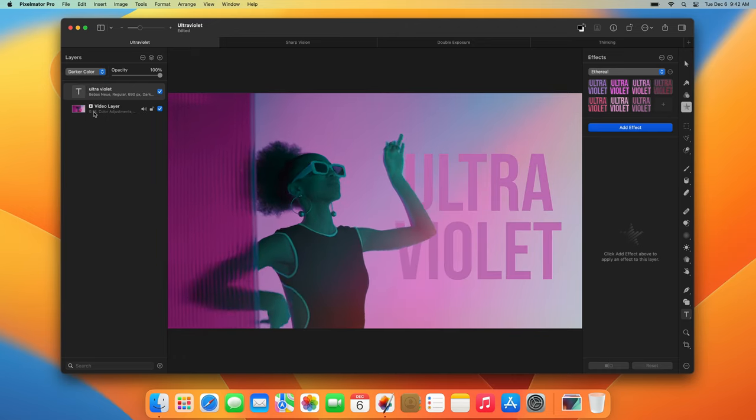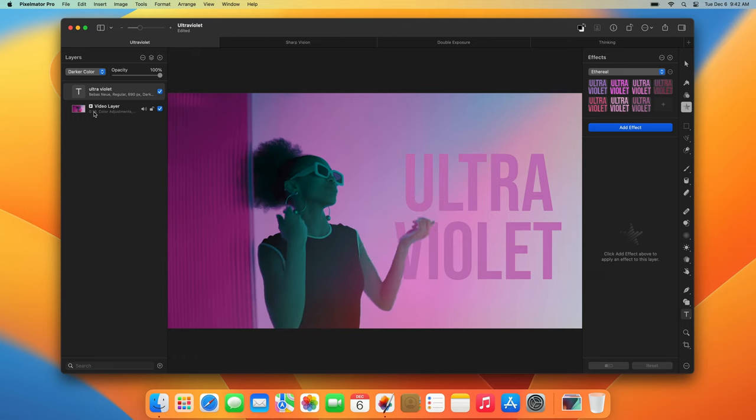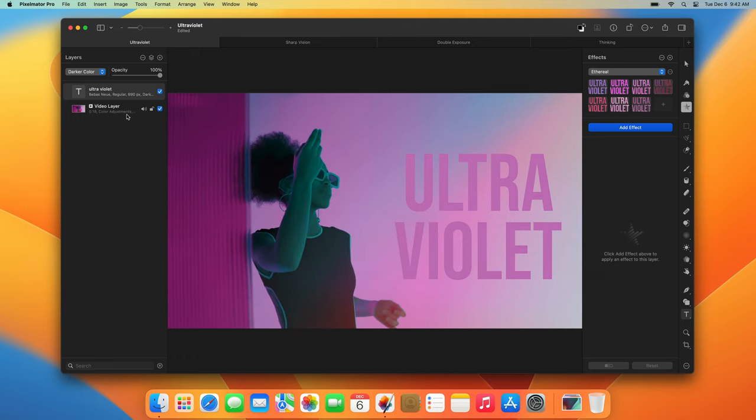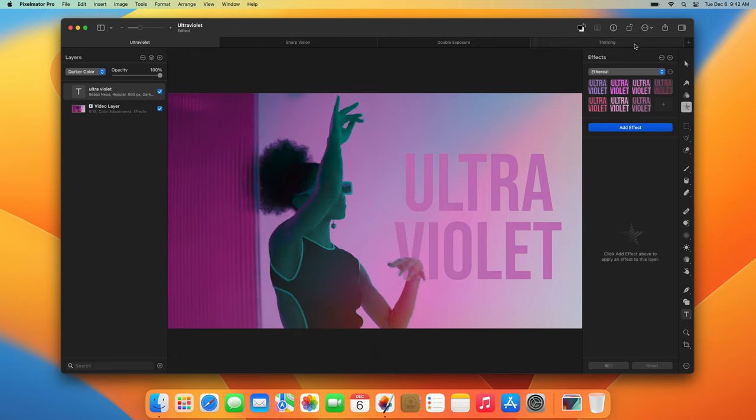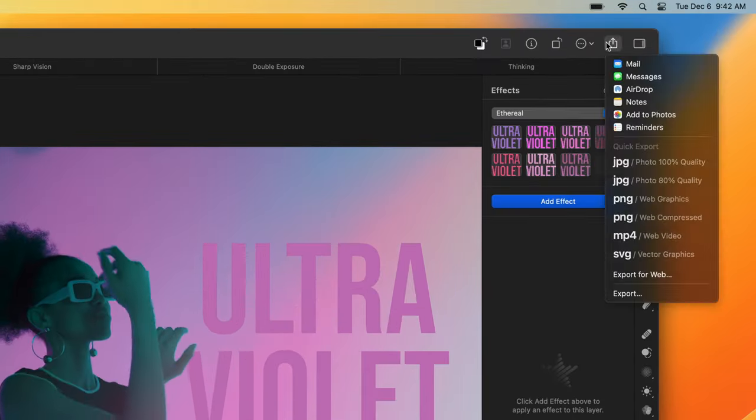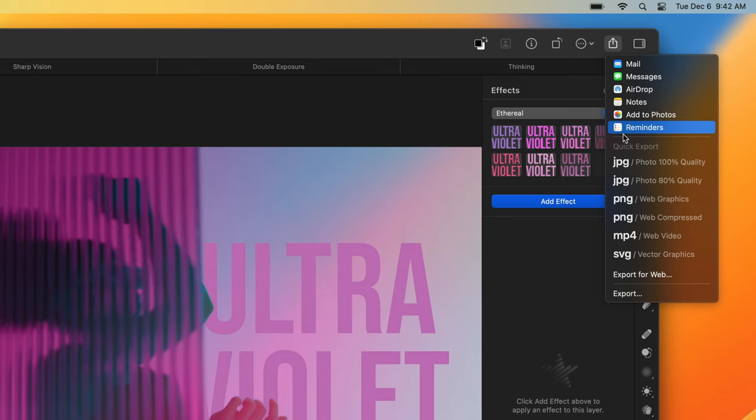If you'd like to quickly export a video using one of the quick export presets, click the Share button in the toolbar, choose MP4, and click Export.